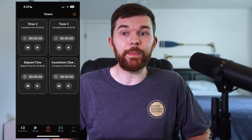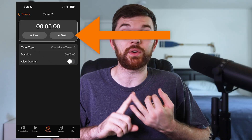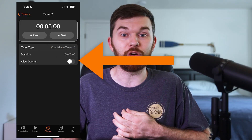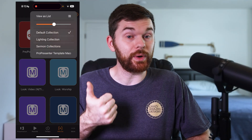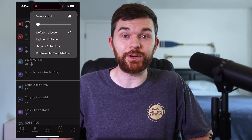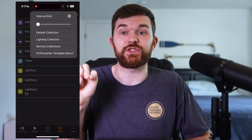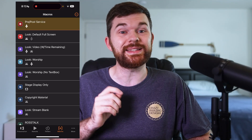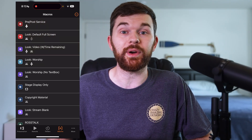Next on the timers tab, select a timer. Now we have controls to reset, start, change the timer type, set the duration, and allow for overrun. Next we have the macros tab, where you can change between grid and list view, change the size of the macros being shown, and select macro collections from the dropdown in the top right. Just like in ProPresenter, we can see the actions assigned to the macros. Tap to trigger one of them.